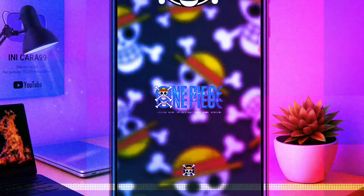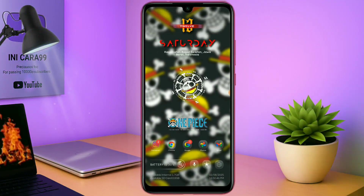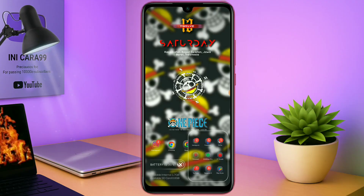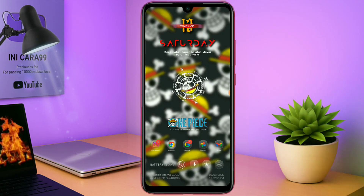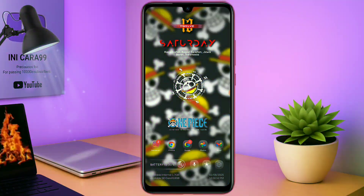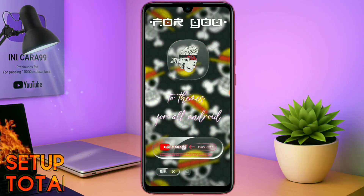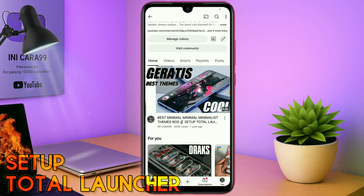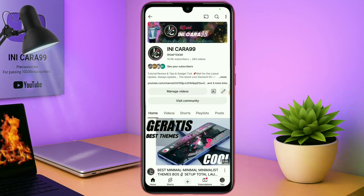Hello, what's up everyone, back to this channel, and back to this segment Total Launcher 10. Seperti biasa di video kali ini, saya akan membagikan sebuah tema lagi, yang sebelumnya saya sudah posting di tab komunitas. Dan ini adalah tema terbarunya, Setup Total Launcher.